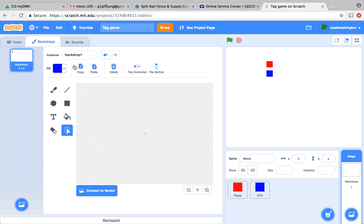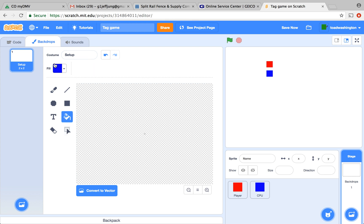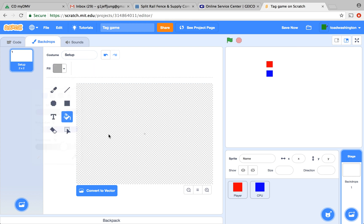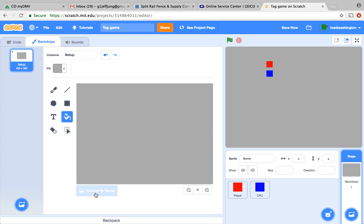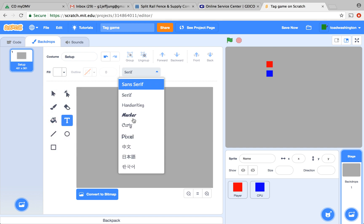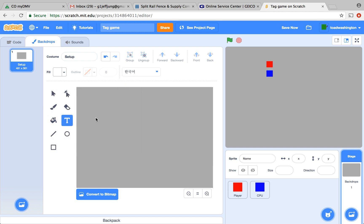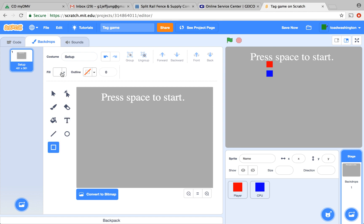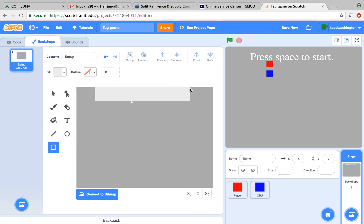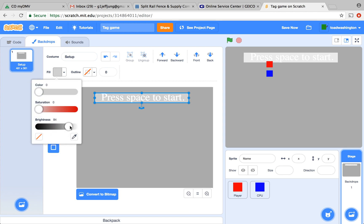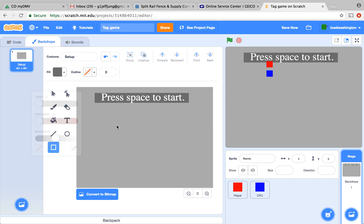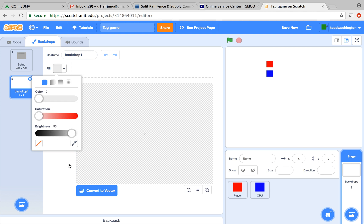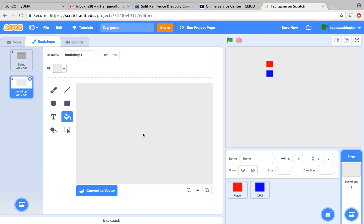First we're going to replace backdrop 1 with a backdrop named Setup. This backdrop is going to be the one that's saying press space to start. Fill your backdrop with a grayish color and choose any font. I'll just use this and type in press space to start. Now, grow the text. And if you want, you can add a box around the text. Like this. And then click back forward. Now, we're going to add a backdrop where the player is playing. There's going to be no text on this. And let's just make it a color similar to white. And rename that Play.